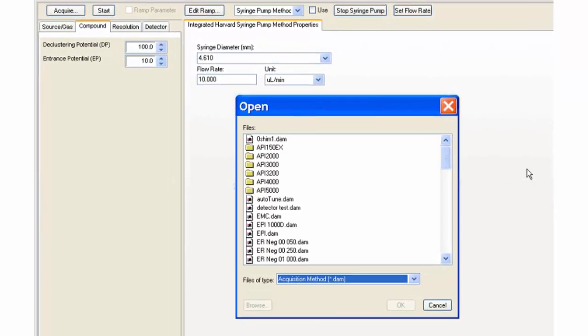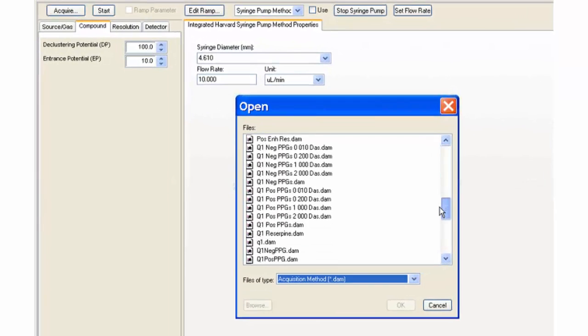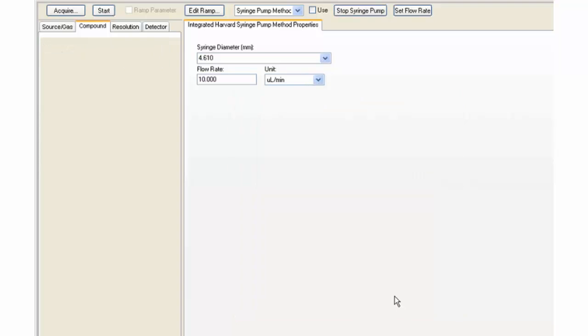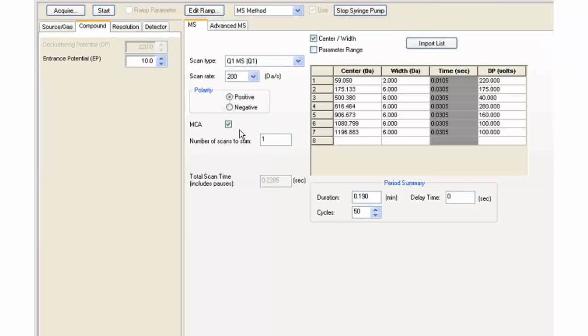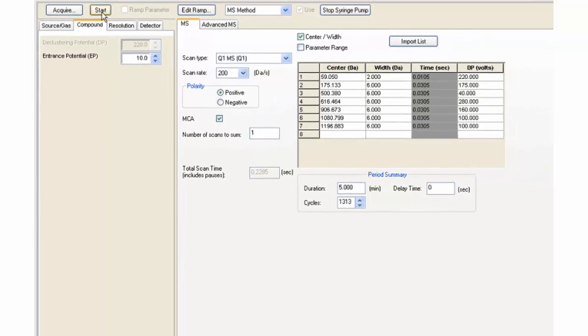Open one of the PPG positive calibration methods. Uncheck the MCA box and change the duration to 5 minutes. Click the Start button.